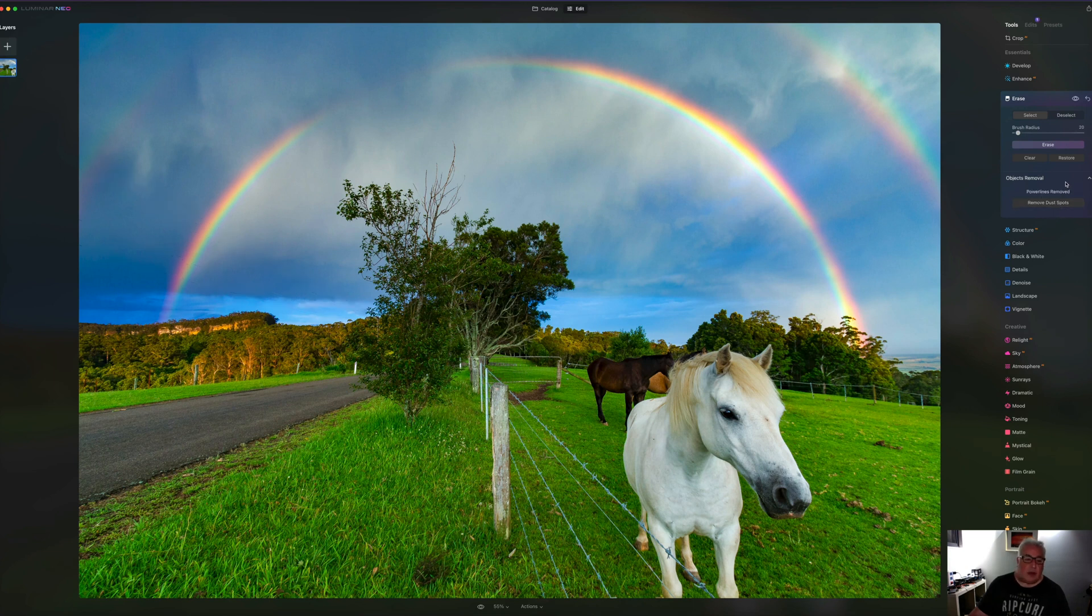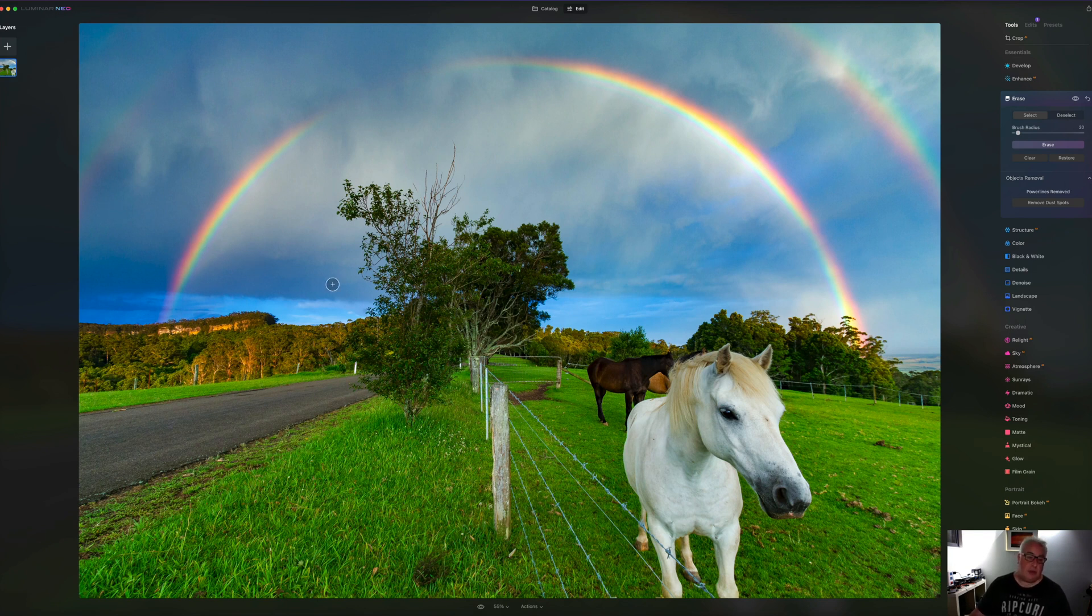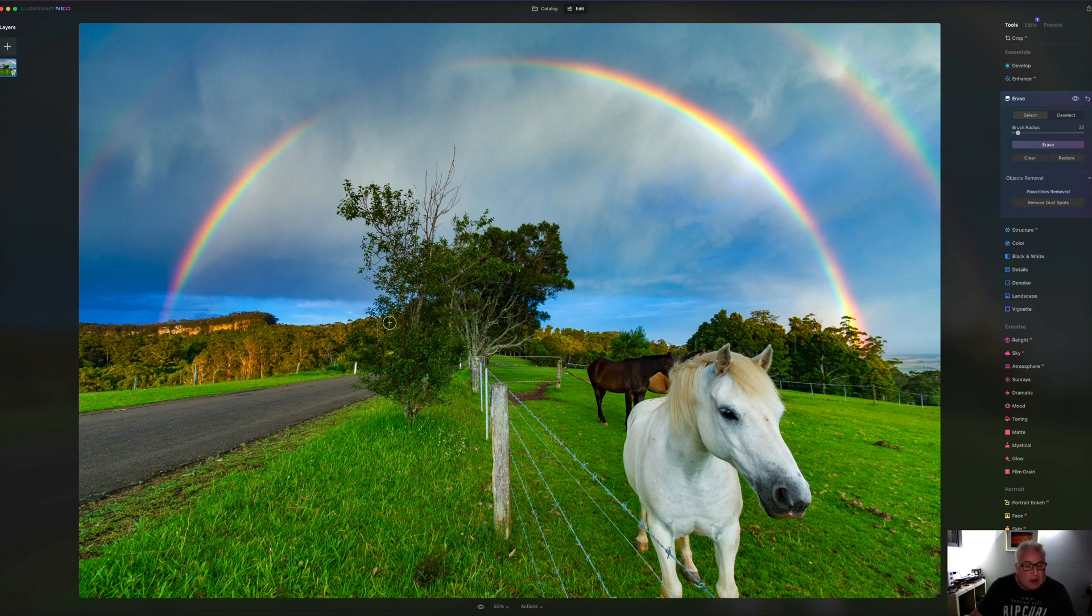Okay, so there's our edit. And as you can see, it's done a pretty damned sensational job. I can't see any lingering traces of the power lines in there at all, like nothing.